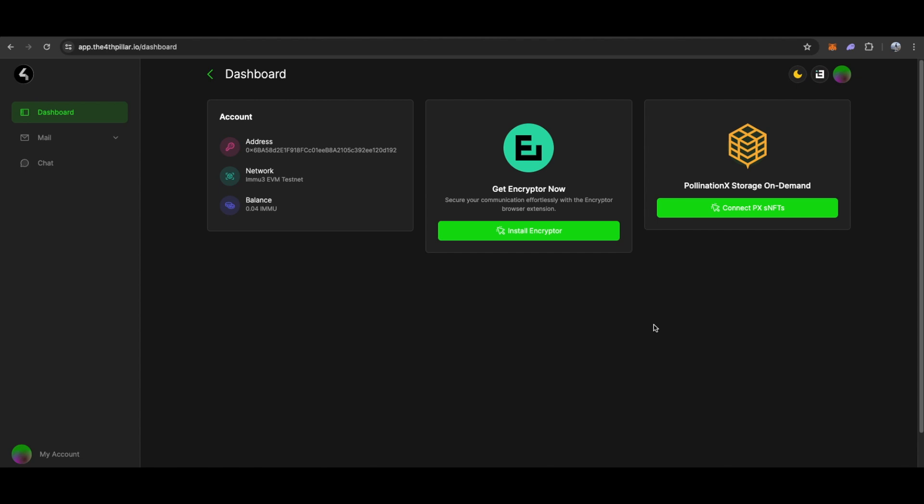After completing a task, we are ready to perform actions within our DApp. As you can see, my balance is already updated.